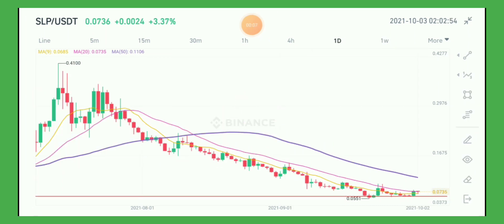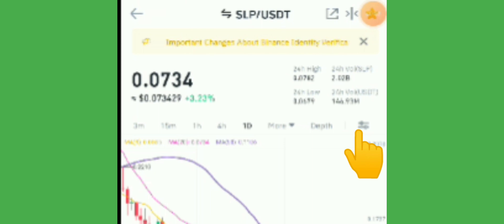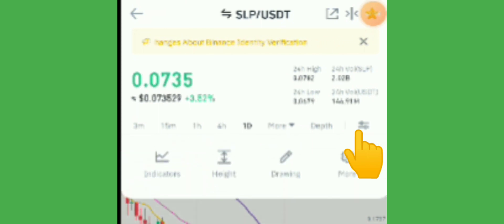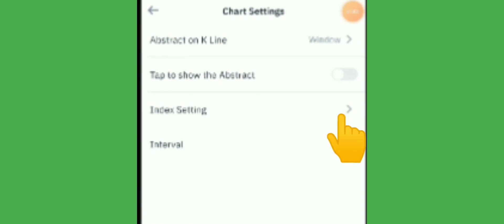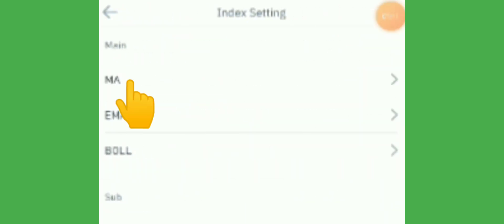For those who don't know how to set up MA20, I'll give a slight tutorial today. To customize MA20, you must go back to the original chart form. Click the two arrows pointing to each other beside the clock time, then click that button and select 'More,' then click 'Index Settings,' then click 'MA.'